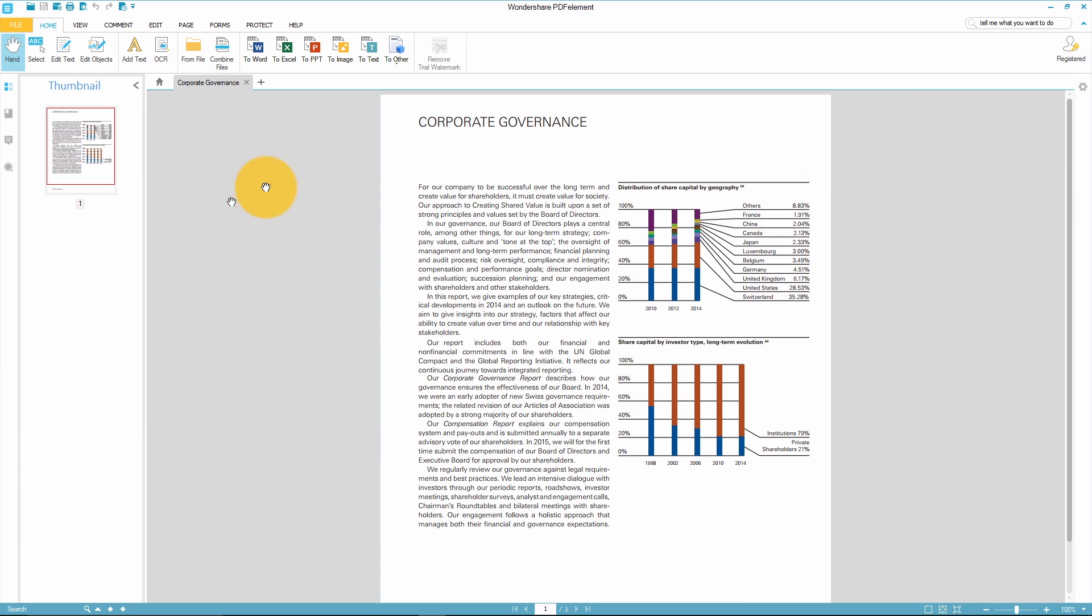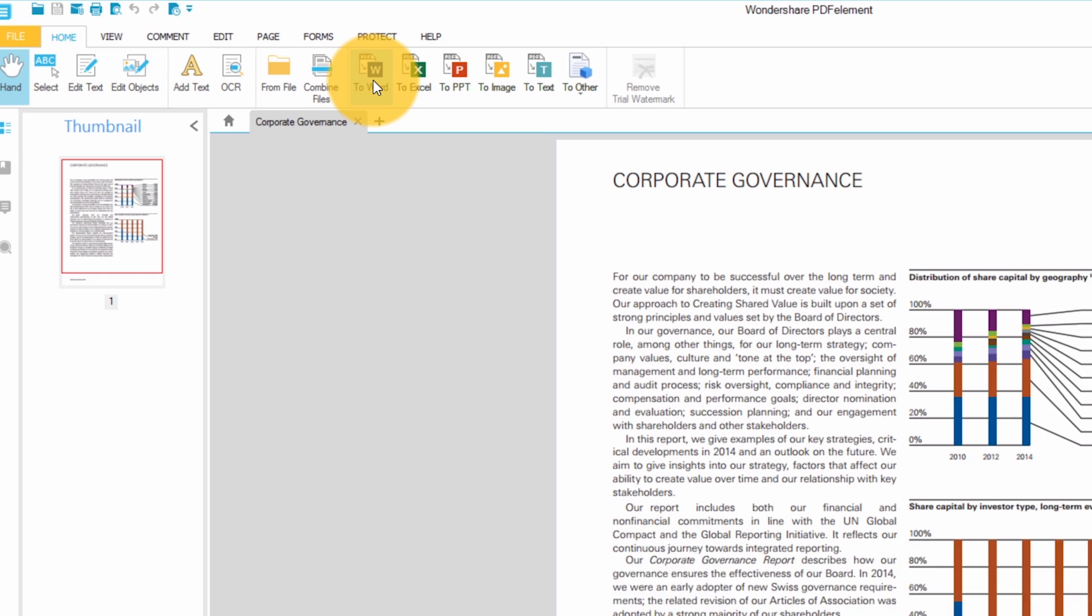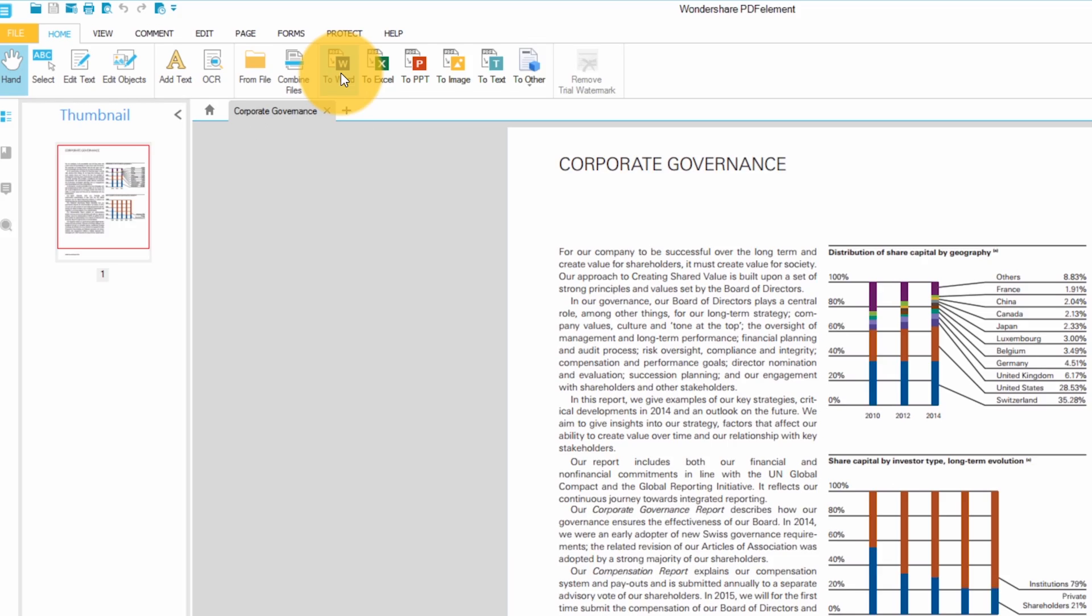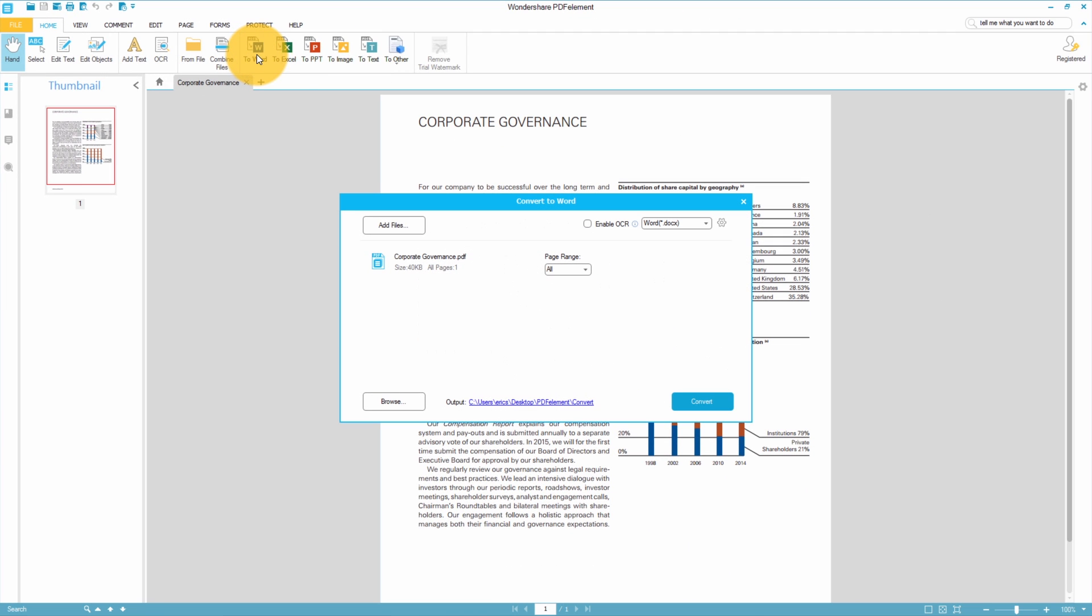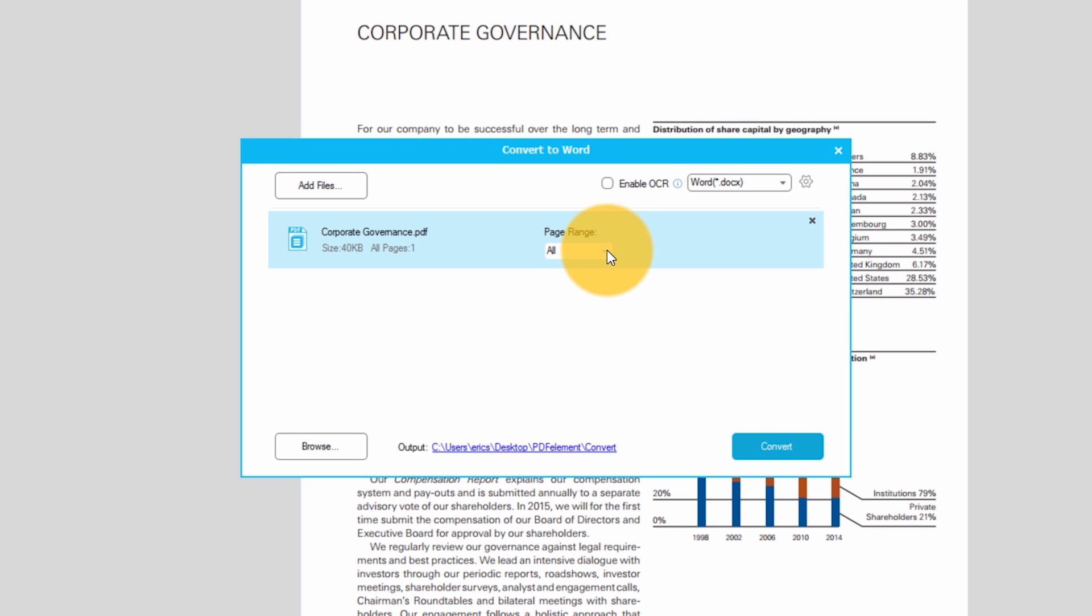I want to convert this PDF to a Word document so I need to select convert on the home tab. You have several different formats to choose from: Excel, PowerPoint, image, text and so on. For now I'll stick with Word format. I can convert multiple files at once and I can choose the page ranges to convert for each specific file. For this demonstration I want to convert all pages of this PDF to Word.